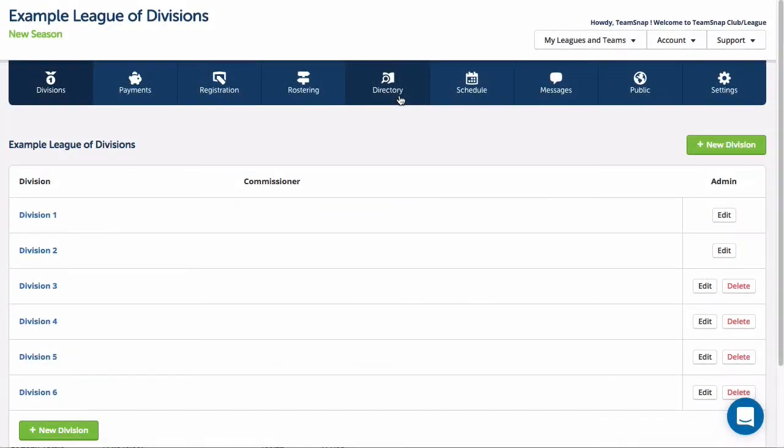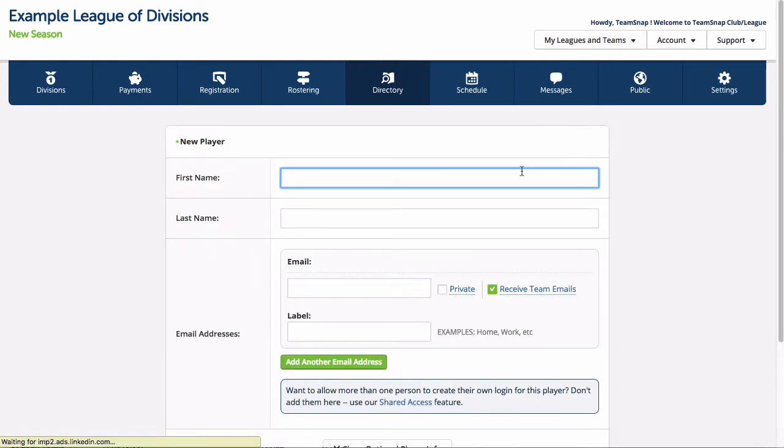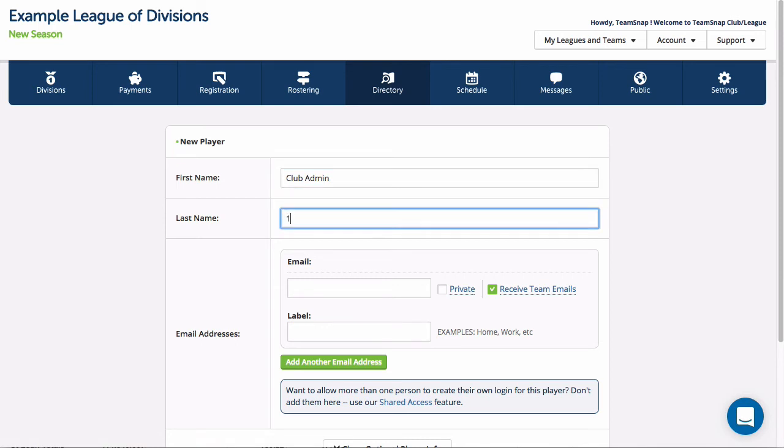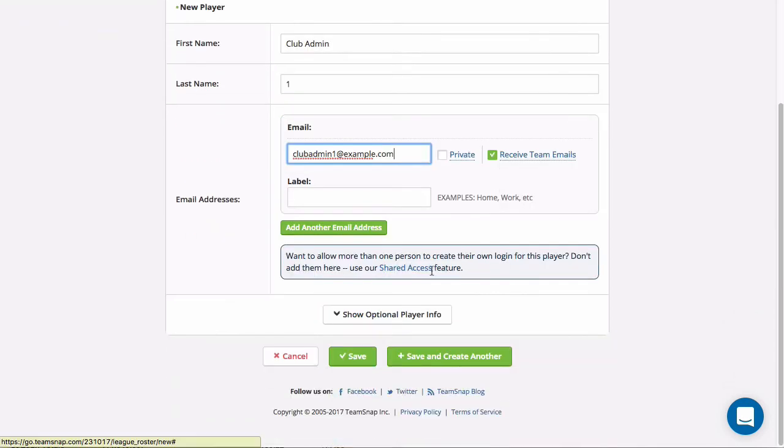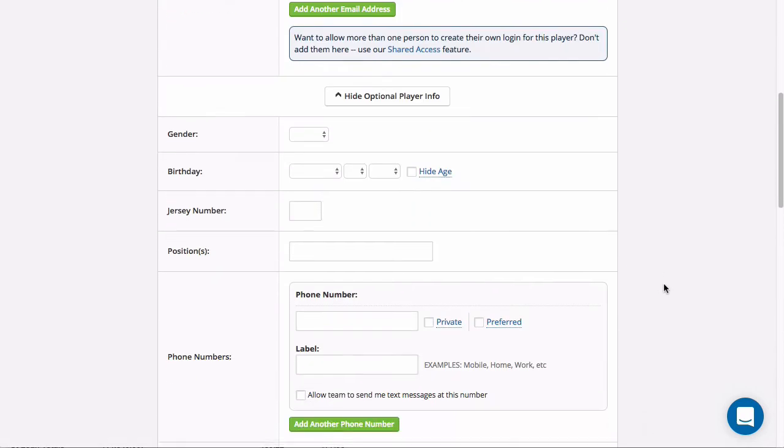First you'll go to the league level directory tab where you will click on the add button. Next you will fill out as much or as little of the new members information as you'd like. Just be aware that first name and email are required for an invitation to join the organization to be sent.